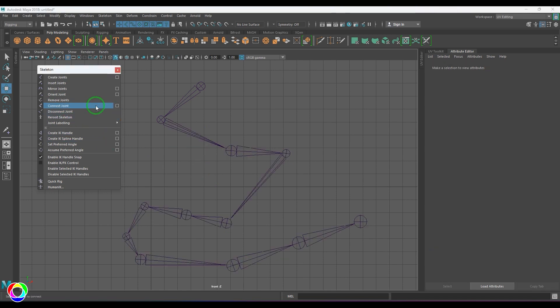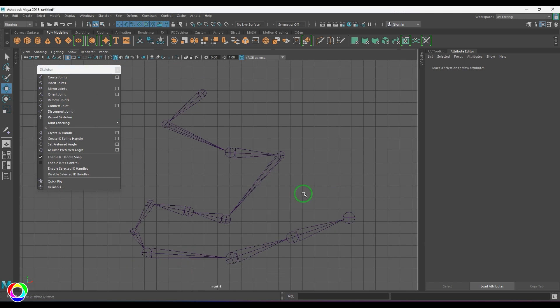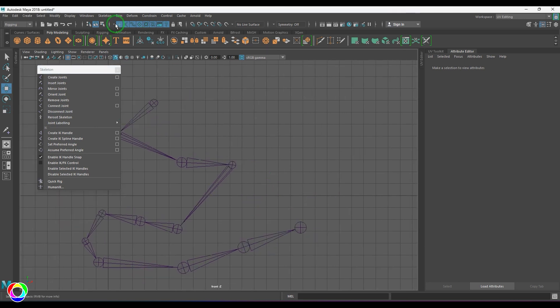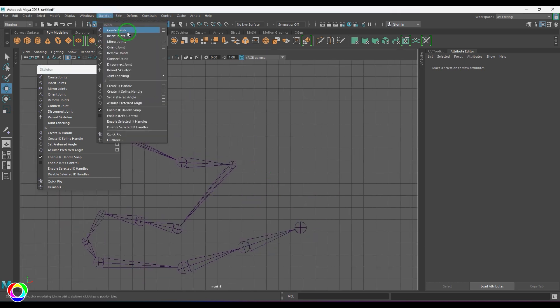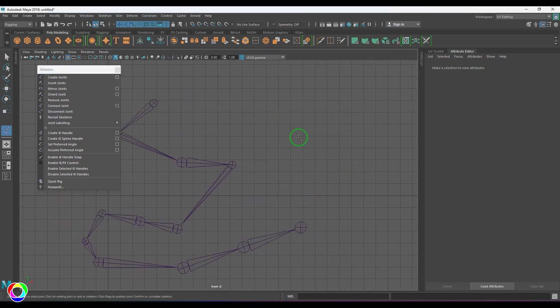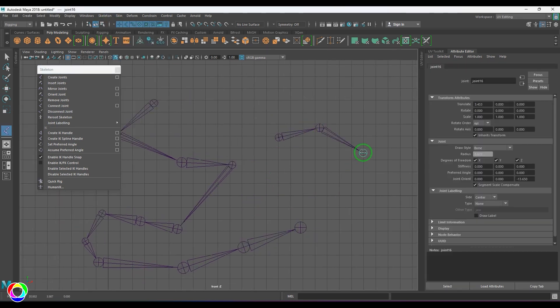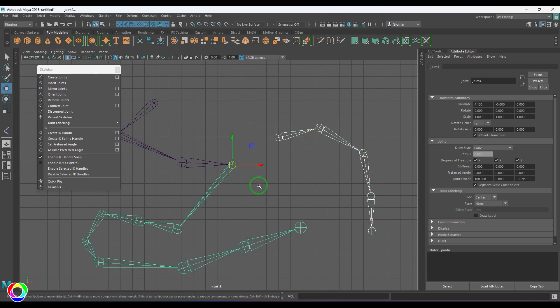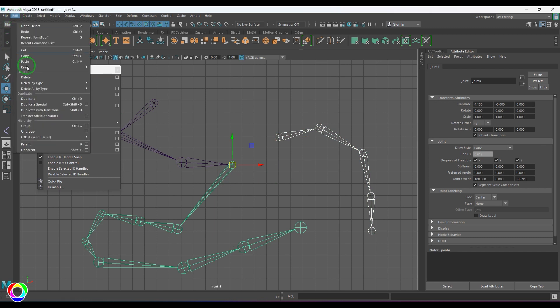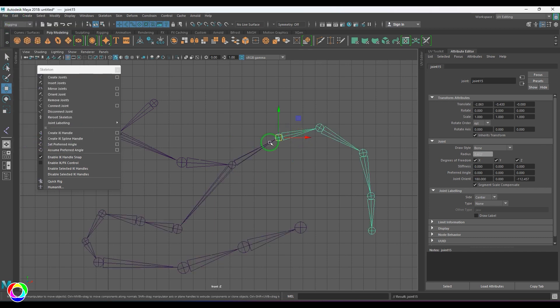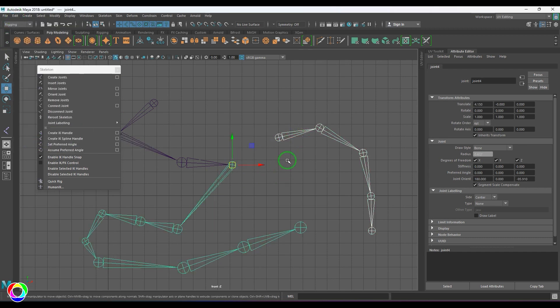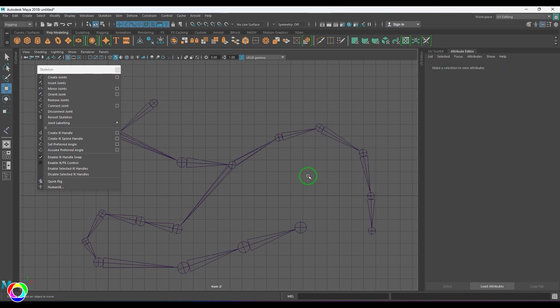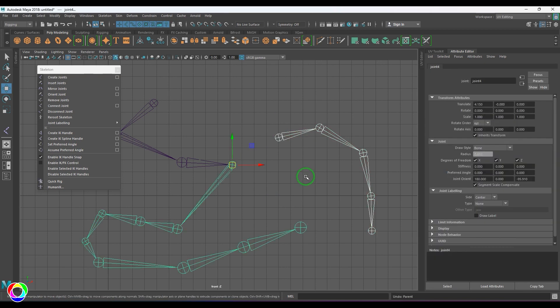We have this option called Connect Joints. What is that? Let's say if I have created a joint chain which is maybe a hand or a leg, we have a traditional way where we select this joint and this joint and then we apply parenting method and then we get that connection. Most of the riggers do that. However, we got a formal tool for it called Connect the Joint.